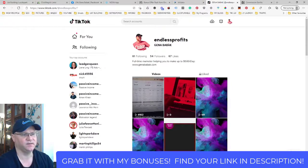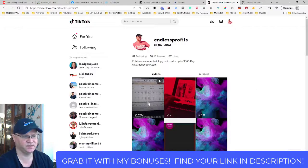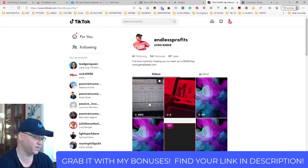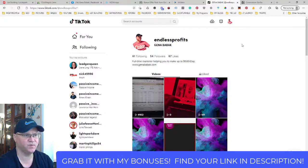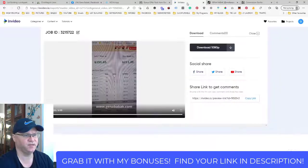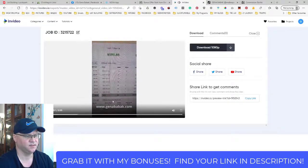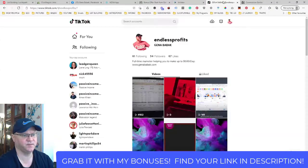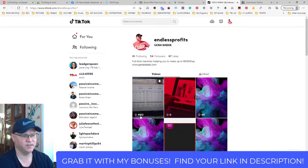Here's one of my TikTok accounts. I created this video just from my laptop using my smartphone, then used InVideo to create this kind of video, added my link, and shared it on my Endless Profits TikTok account. You can see how many views it already has — that's crazy.